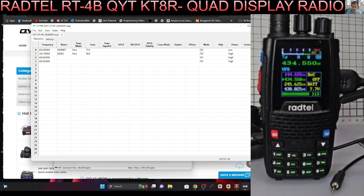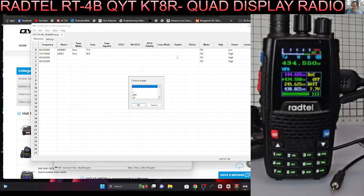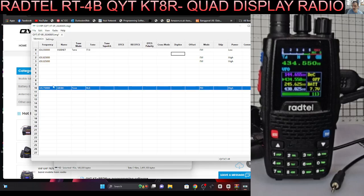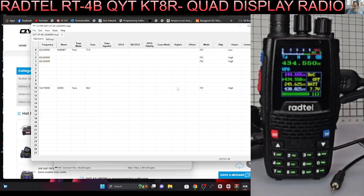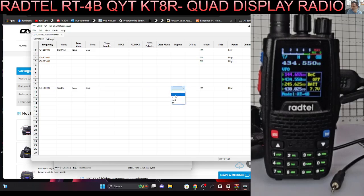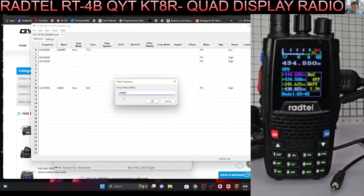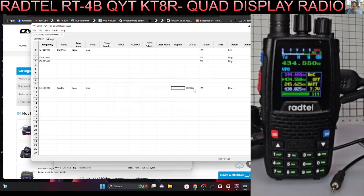Then we'll do 77, 430.925. Actually we need to get the shift in on that other one, offset. I know what, you've got to select duplex first. We want on that we want minus. We want duplex minus and then we want a 0.6. See that there's 0.6, that's actually 600. Click OK and that will be good.